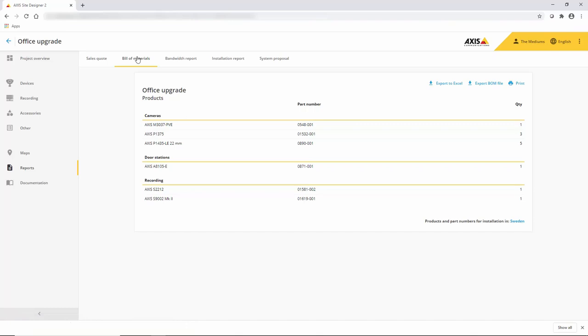The bill of material shows the AXIS part numbers and the devices that have been used and can be exported as a text file or as an Excel file.